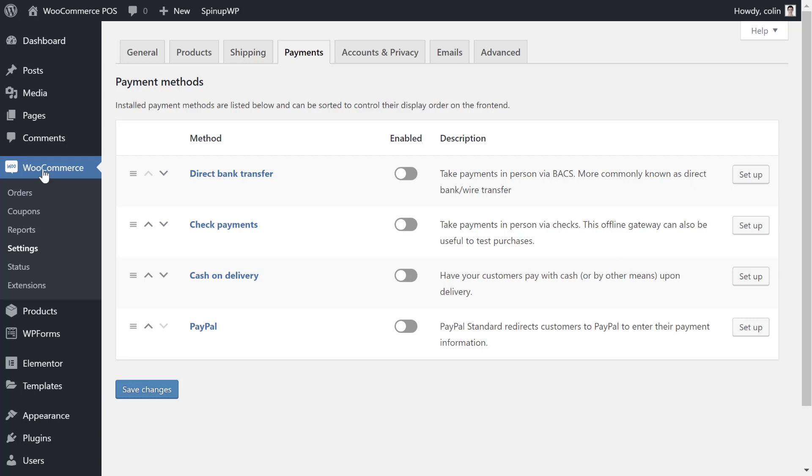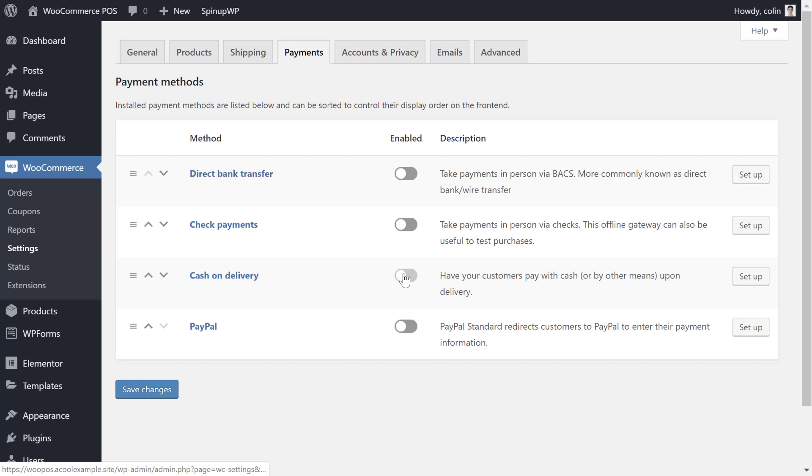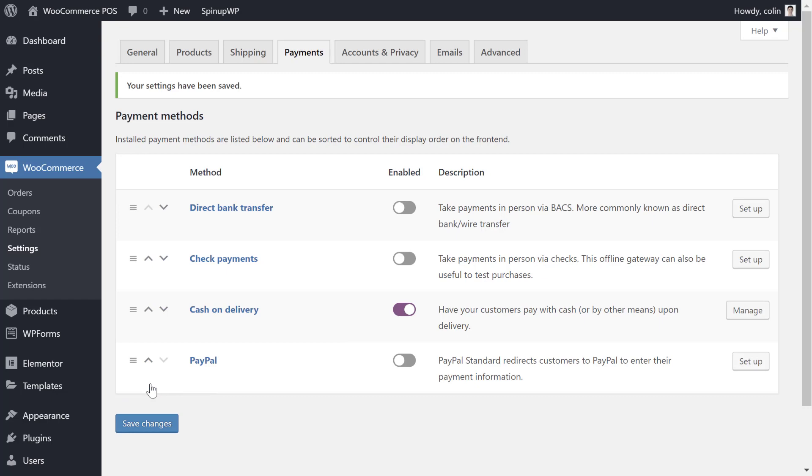So to simplify this checkout process, you'll want to go to WooCommerce Settings, then find the Payments tab. And here, you can just turn off anything like PayPal or Stripe, and all you need is the cash on delivery option. Obviously, there's no delivery here, but your customers can just pay you in person, which is all you need. Then save your changes, and that will make for a really streamlined checkout process.